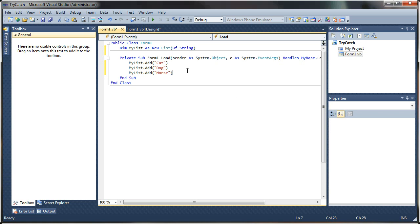So like most arrays in Visual Basic, this is zero based. So if you think of these in terms of their index values, you're going to have zero, one, and two. So three items is going to go up to two from zero.